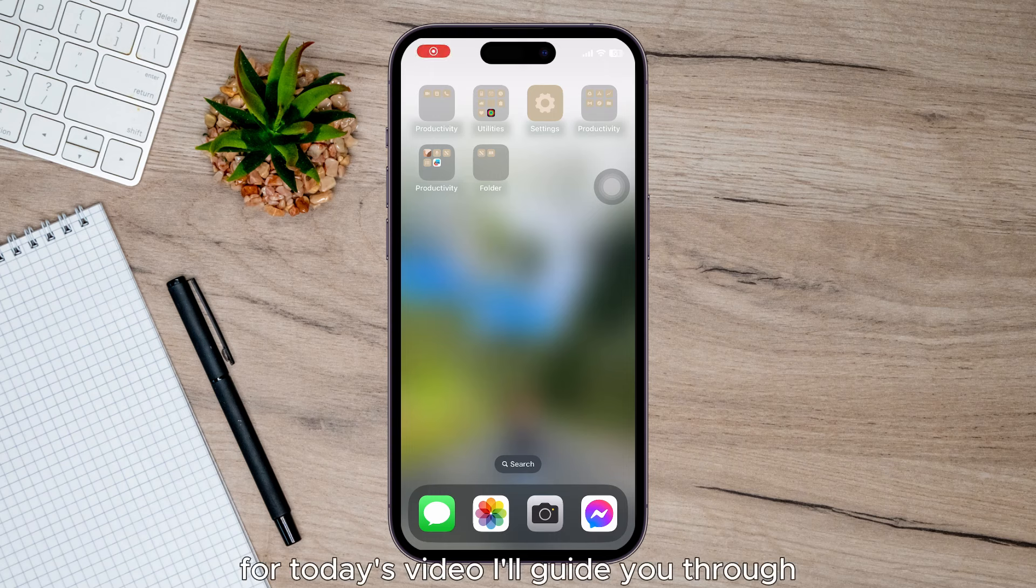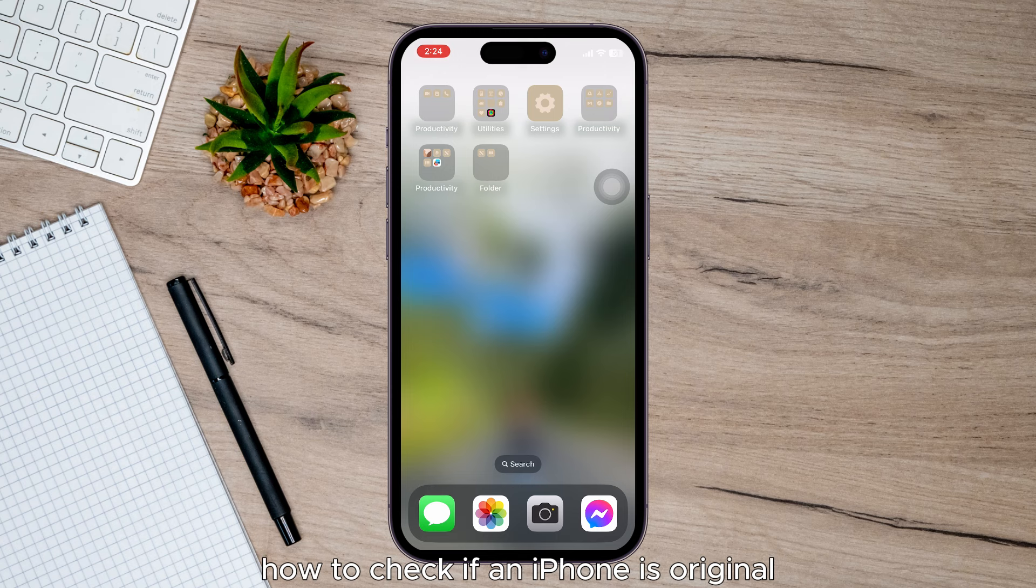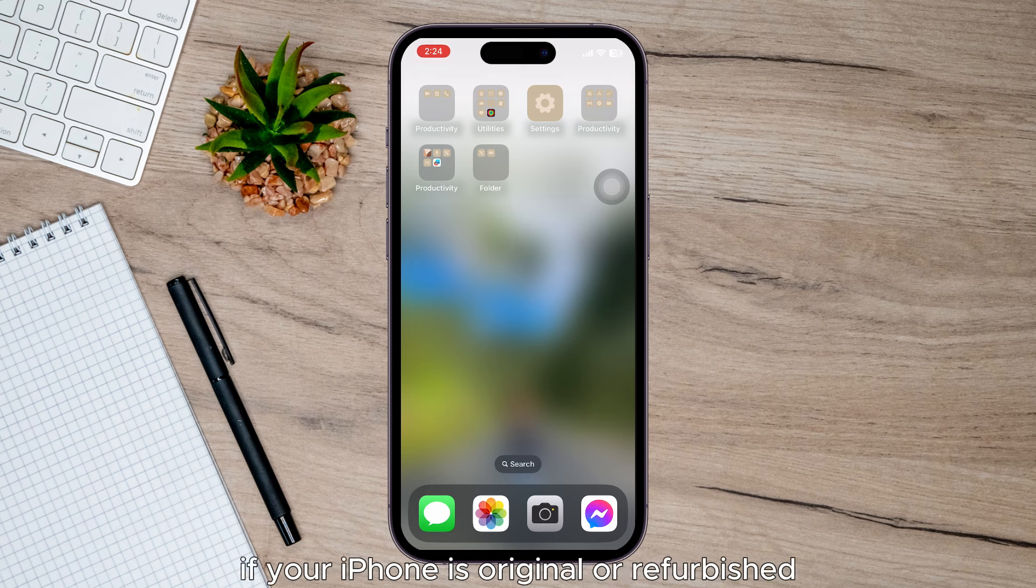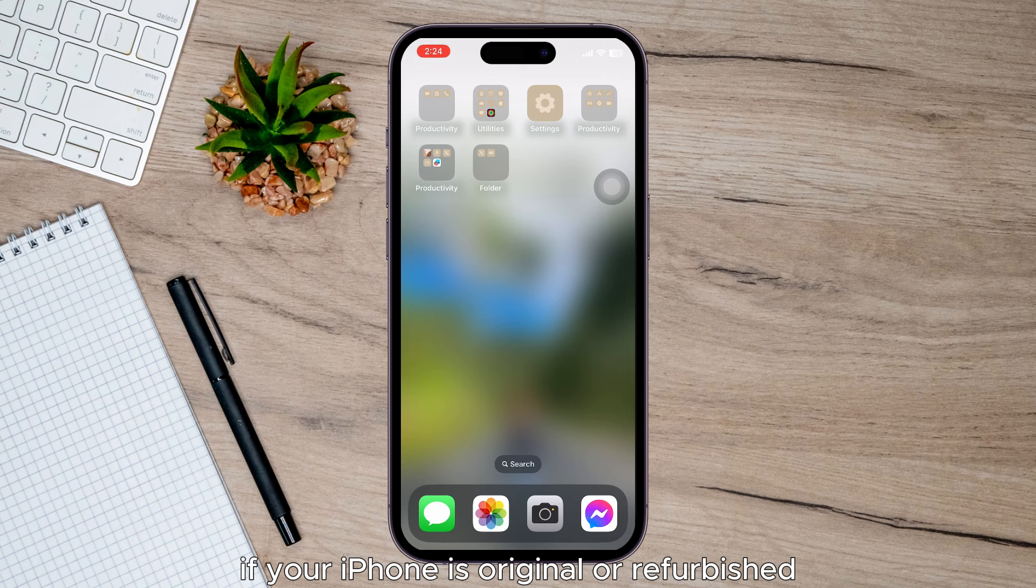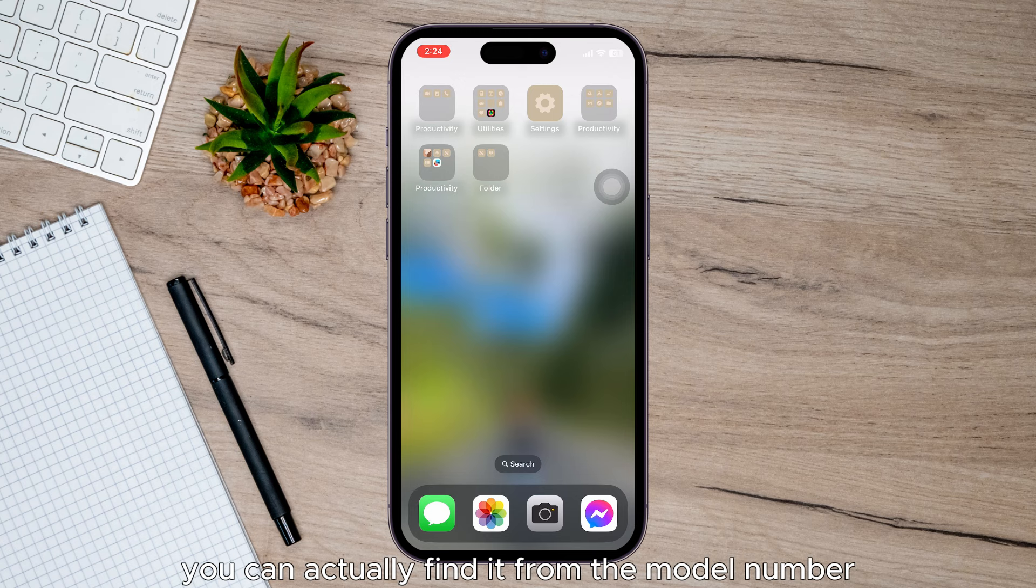Hey guys, for today's video I'll guide you through how to check if an iPhone is original or refurbished. It's useful to know if your iPhone is original or refurbished. You can actually find this out from the model number.